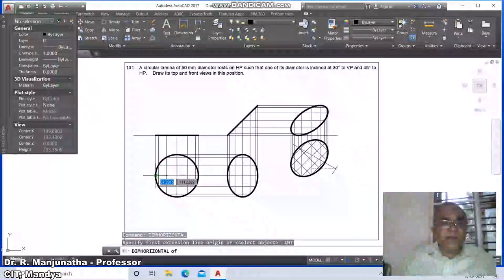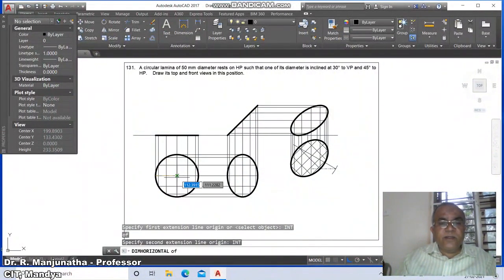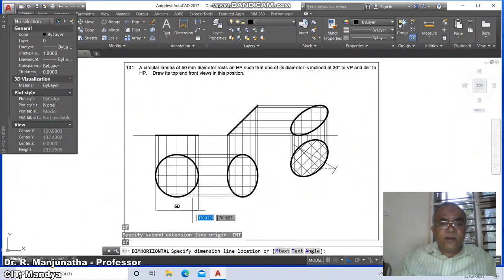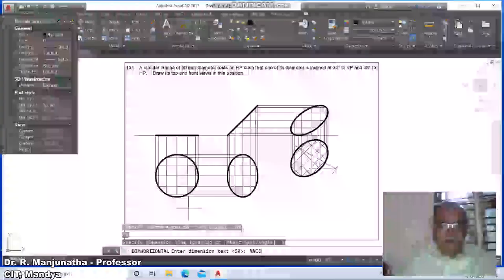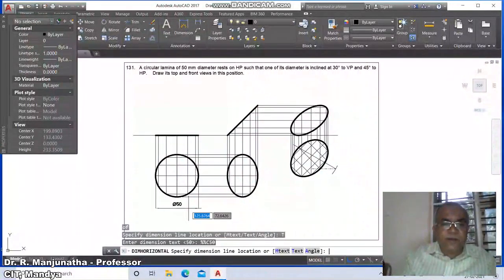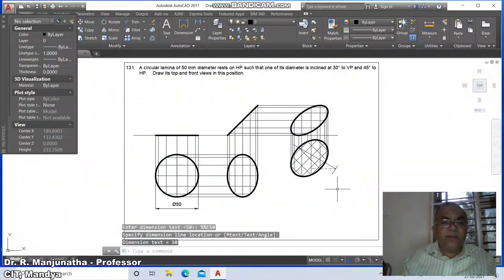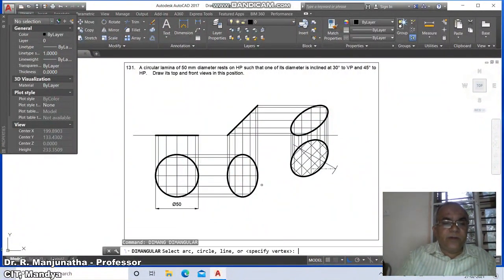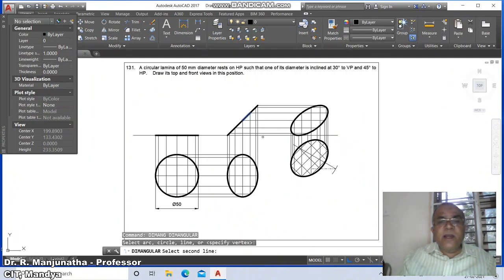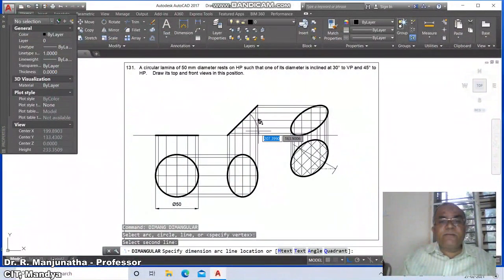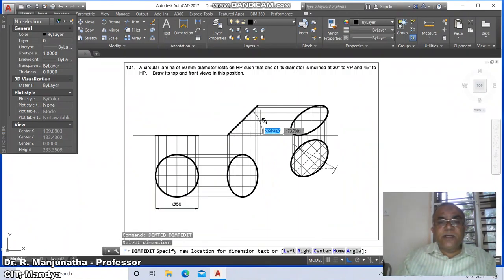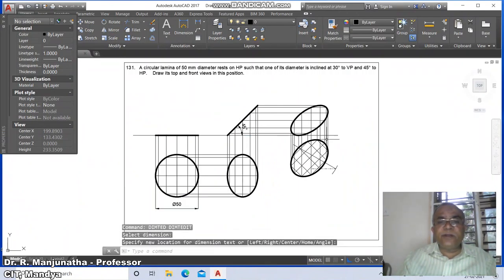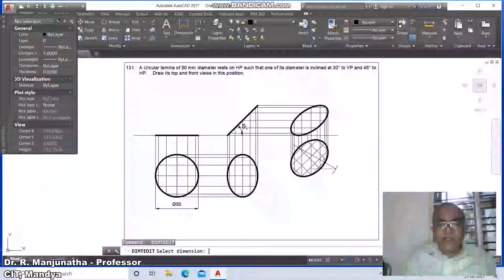Go to DIM Horizontal, take intersection of this and intersection of this. Type the text as '%%c 50 mm' to get the diameter symbol. Then go to DIM Angular, select between this line and this line — it is 45 degrees. Edit the dimension text and place it near to this.